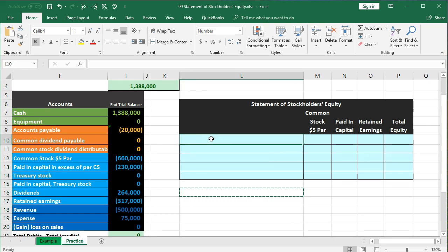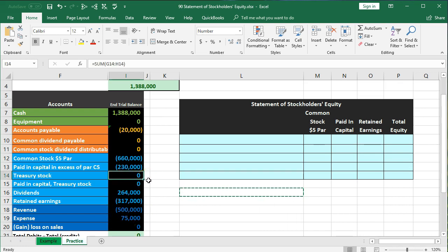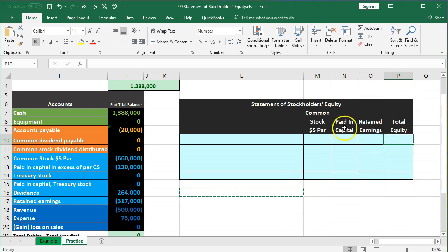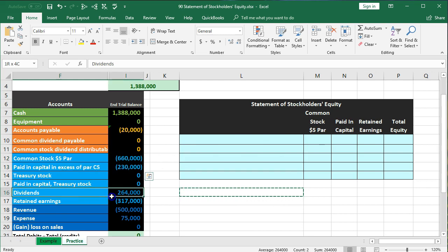So first, you want to know how to set up the table. At a minimum you need common stock recorded at par value, paid-in capital, and retained earnings — which is really where most of the activity will happen. If there was treasury stock, you'd also need paid-in capital for treasury stock. Then we sum everything up to get total equity. The table will have these components in column format rather than row format, with retained earnings activity reflected in its own column.